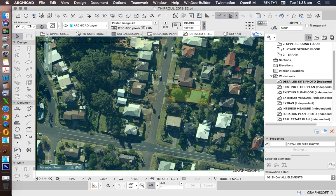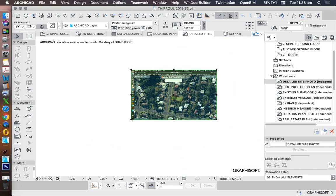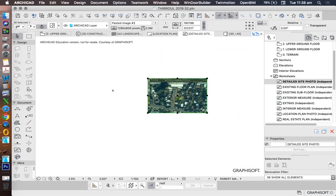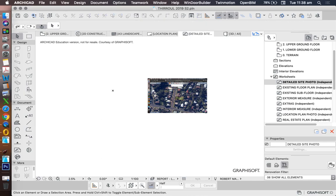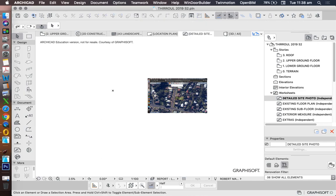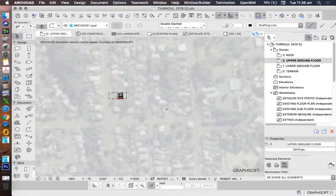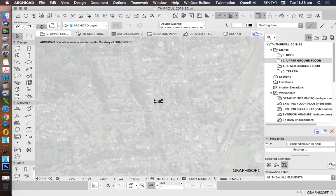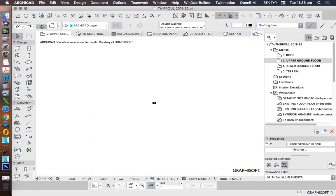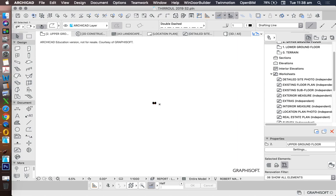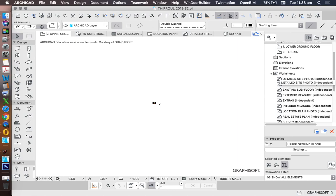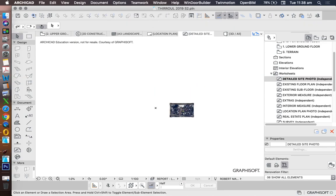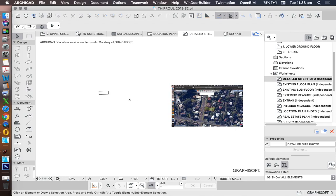We can actually do better than that because we know exactly what the boundary should look like. So we can go up to our upper ground floor, we can copy that information, copy the boundary. Turn off trace reference for a second. And then go to our detailed site photo and paste that site boundary.